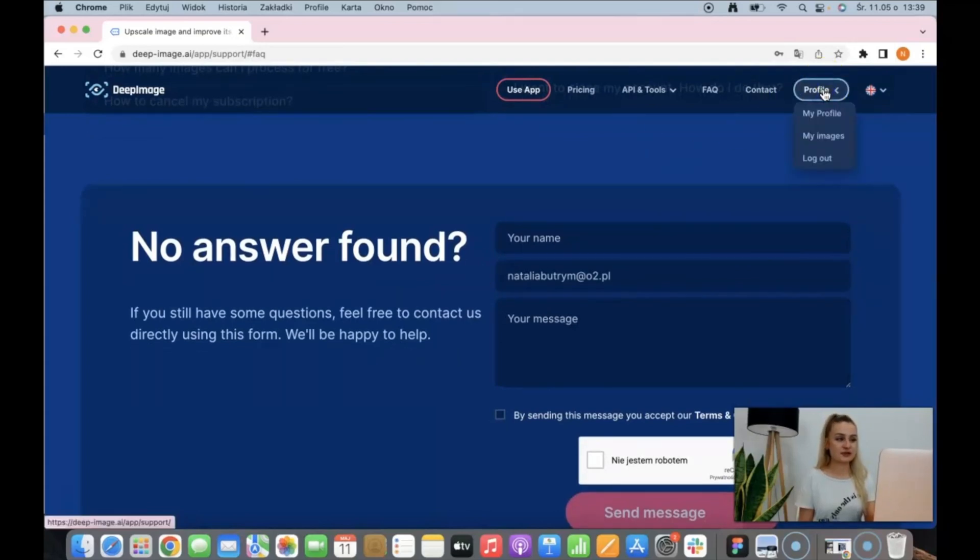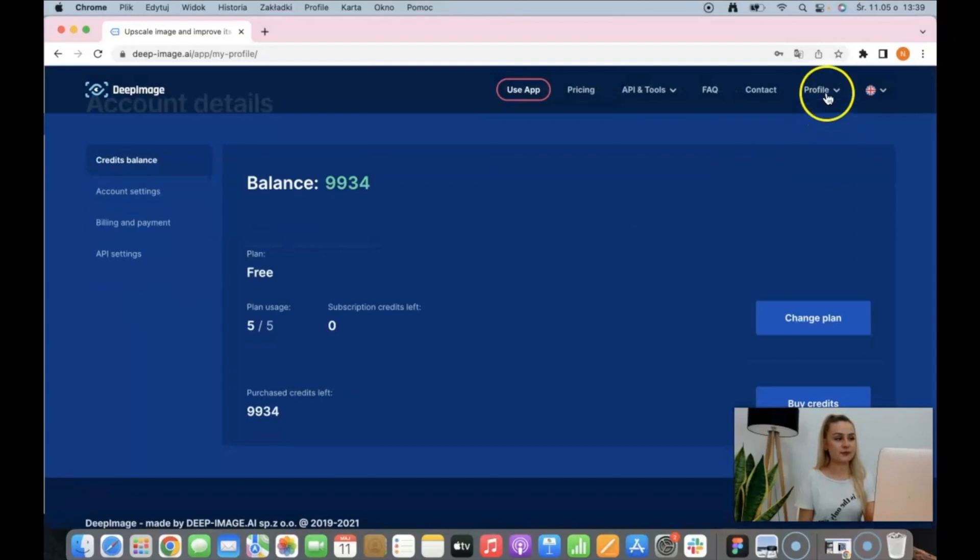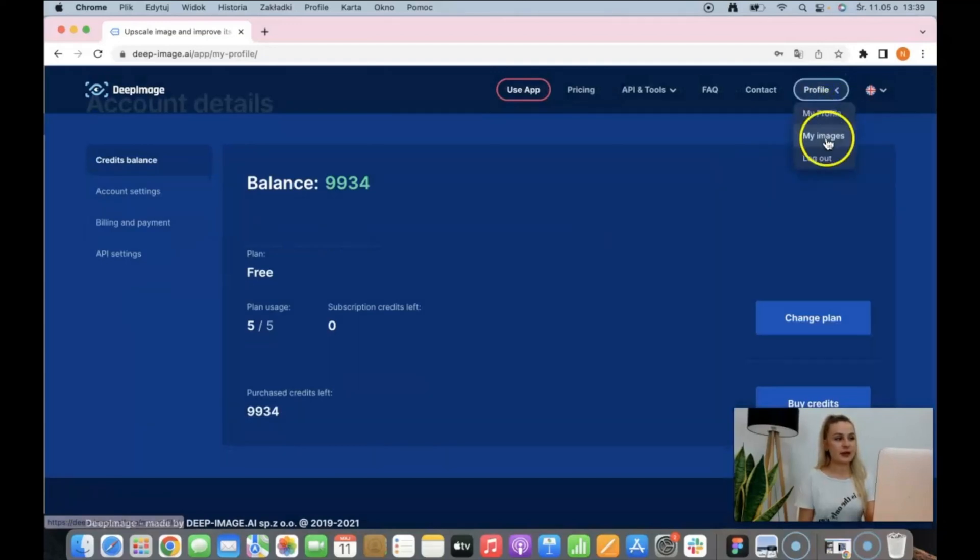The last thing is your profile, where you can find all the details and your enhanced images.